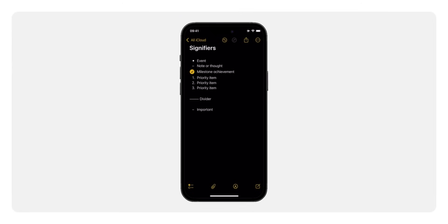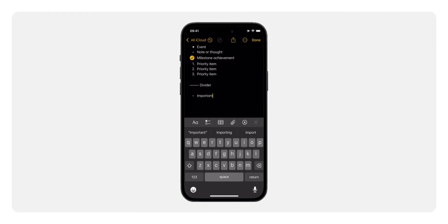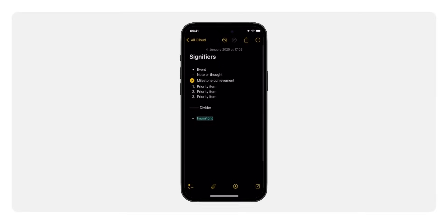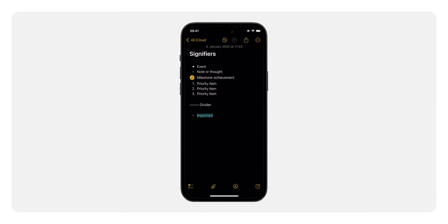To make your journal even more organized, let's talk about signifiers. These visual cues are inspired by Ryder Carroll's bullet journal method and make it easy to quickly scan your notes. Use a bullet for events by typing an asterisk followed by a space. A simple dash followed by a space works well for a quick note or thought. Use the checklist icon to mark completed goals or milestones. Numbered items can be used for priority items. Create a divider between sections by typing six hyphens, and use the text highlight feature to emphasize important items.